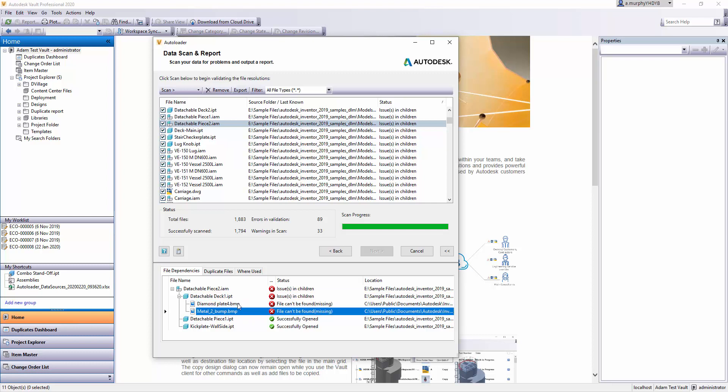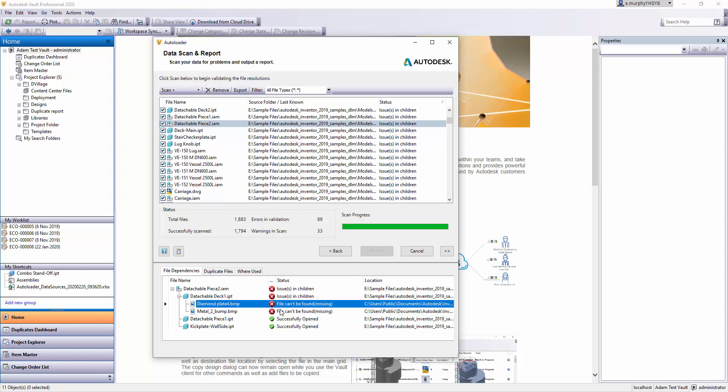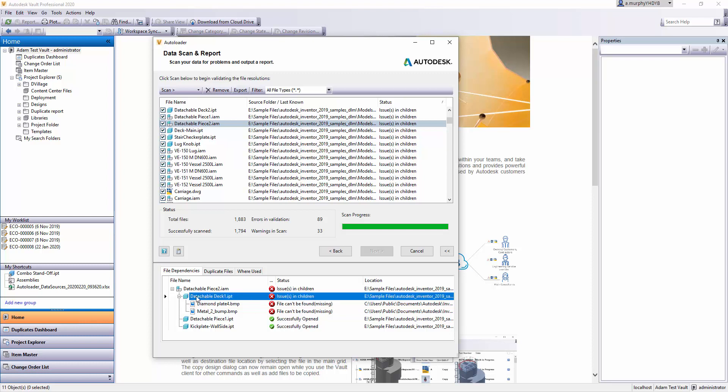These two images are linked to this file but don't exist in the folder structure I have. They've either been moved, deleted, or are basically gone. When I open this file, you would get an error saying there are broken links or parts of this file are missing—in this case, these two images.